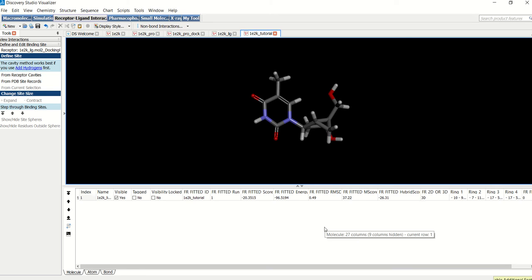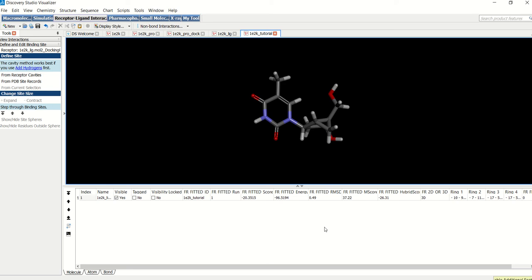Self-docking is more of a sanity check before you start your structure-based drug design project. And you should always do this step if you have an available crystal structure with a co-crystallized ligand. An RMSD larger than two suggests that perhaps the docking setup needs adjustment before proceeding with your structure-based drug design project.